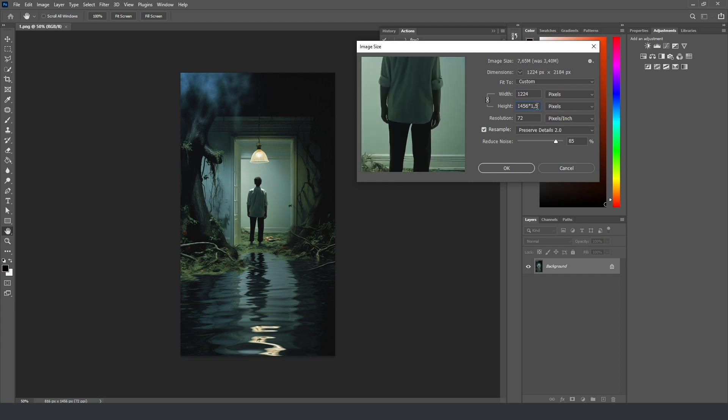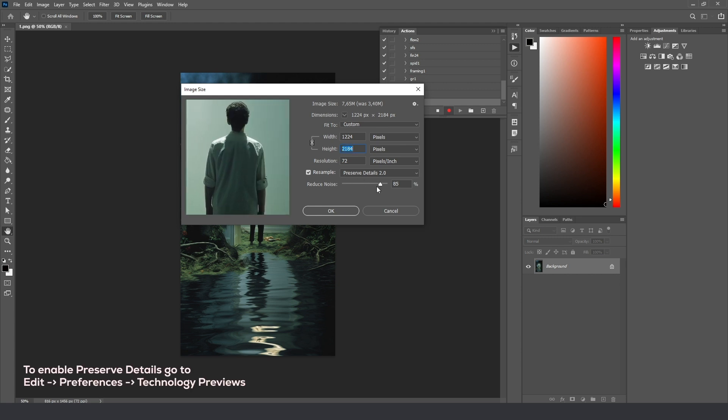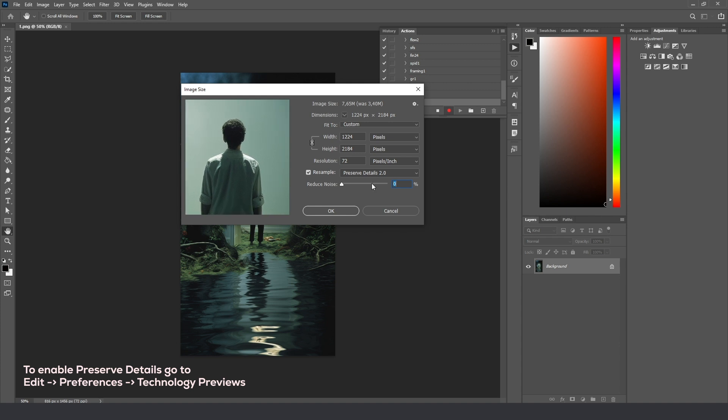And just upscale it a bit. That's enough. And here you can see the preserved details, this resample mode. You need to use this to save all your details because you can see without this there is some noise, but with this resample mode we have the nice upscaler.